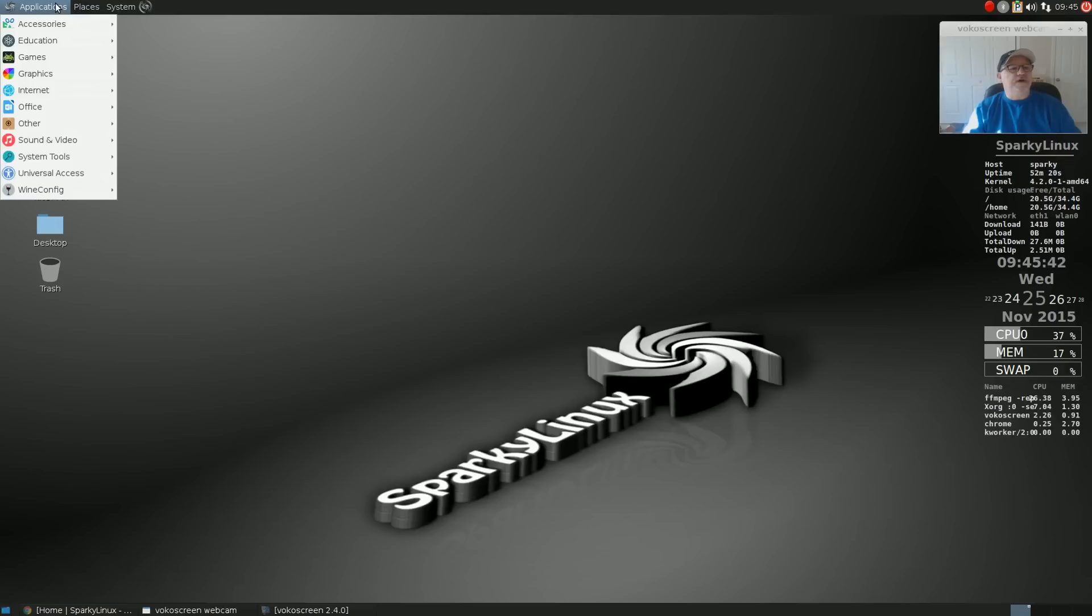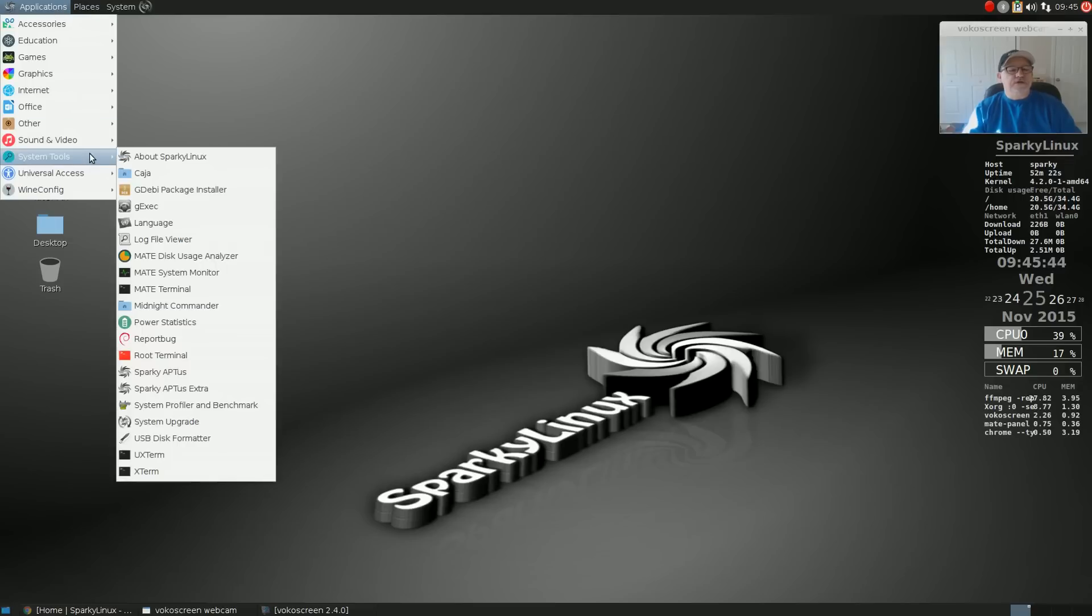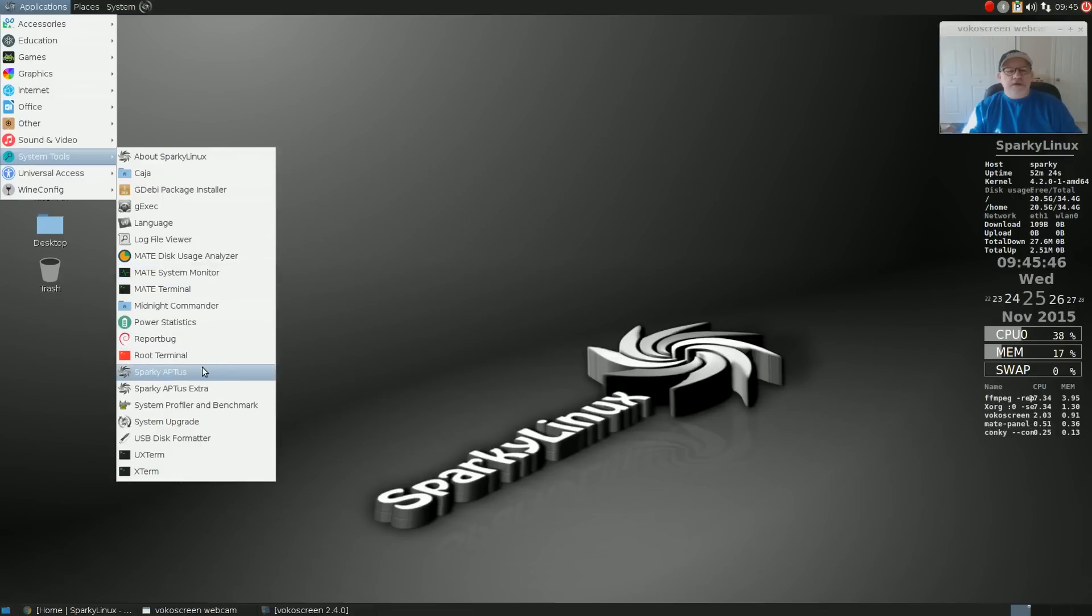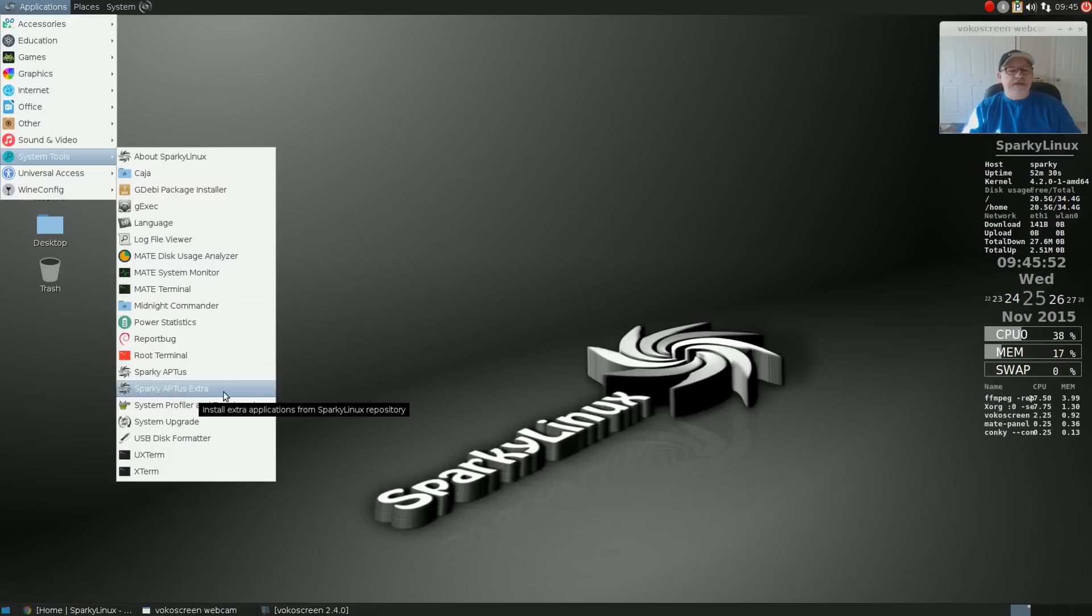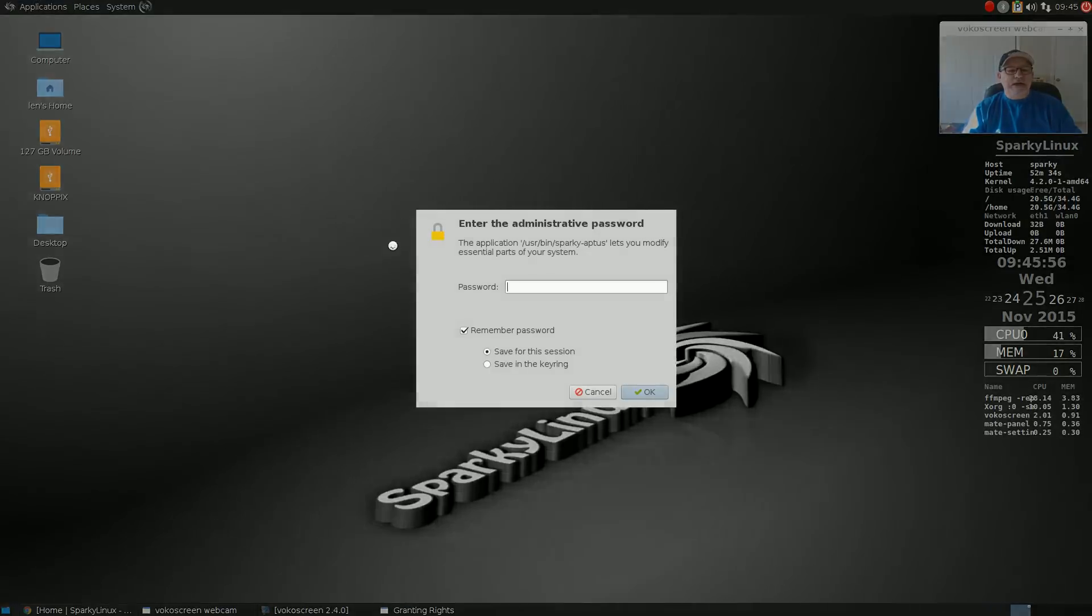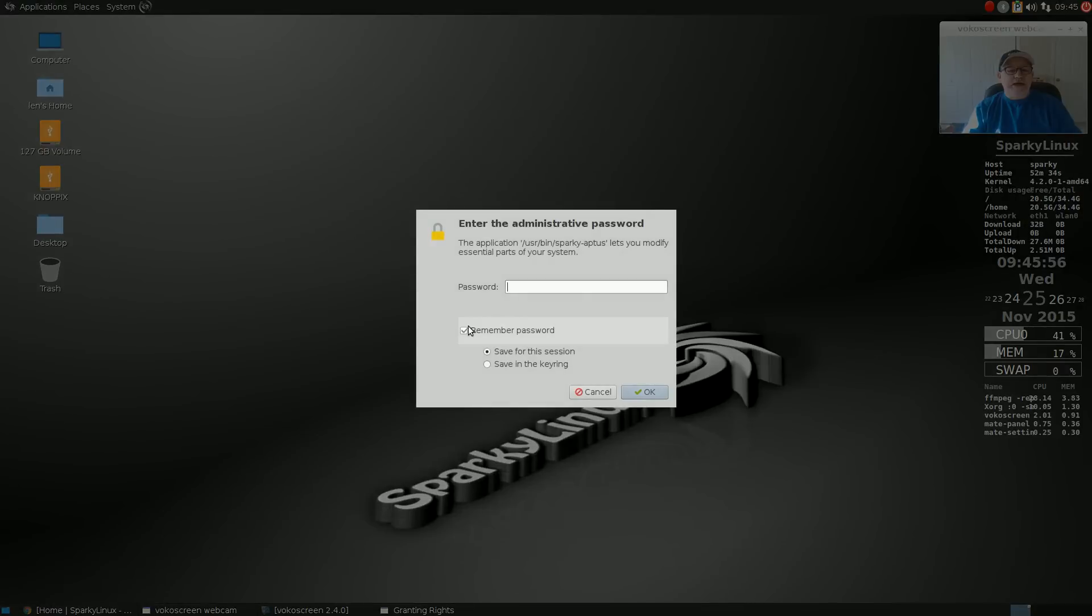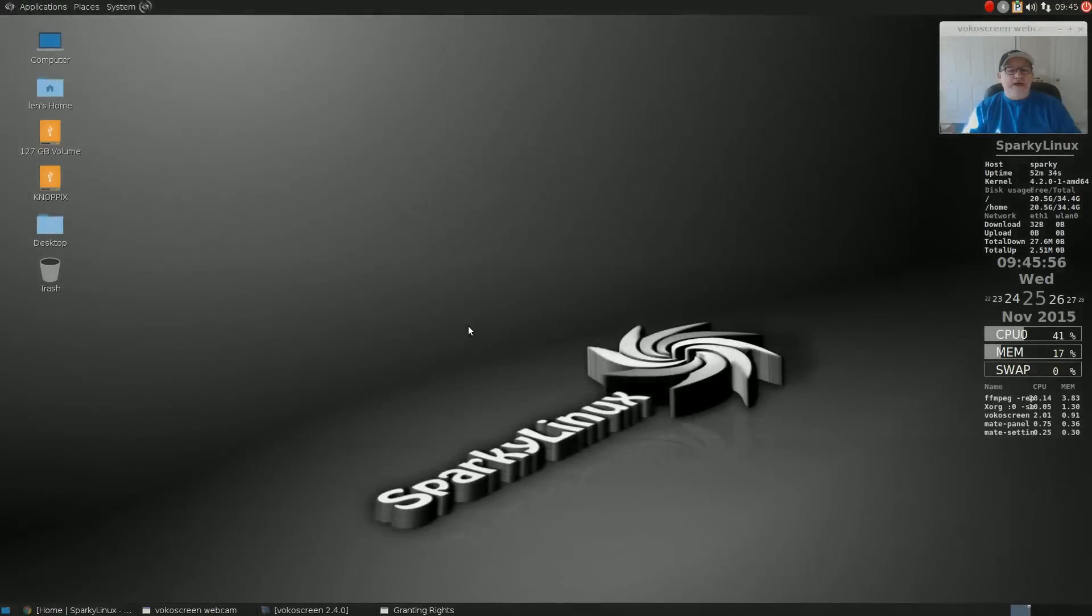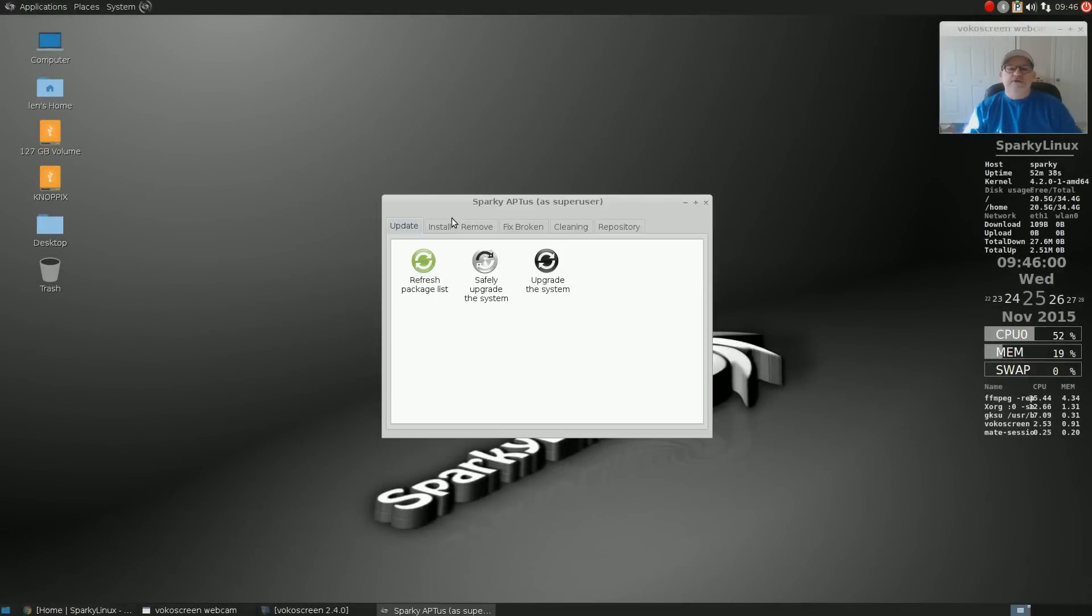If you look in system tools, you have Sparky apt us and apt us extra. Now apt us is a utility that helps you upgrade your system. You can safely upgrade which eliminates some of the upgrade options.